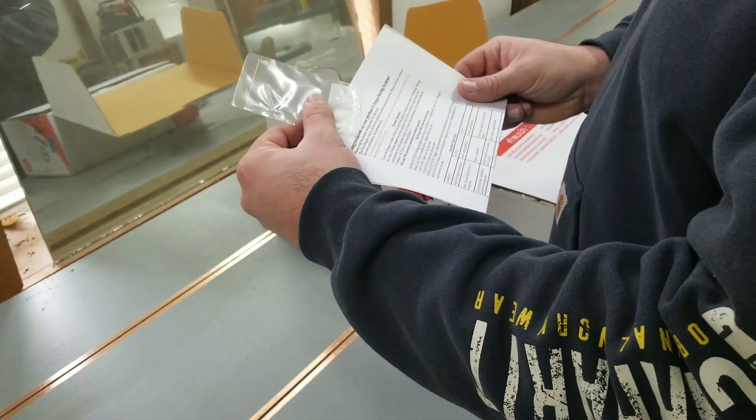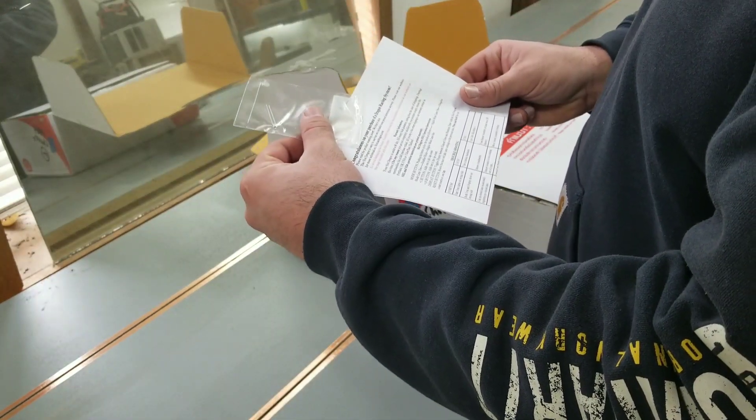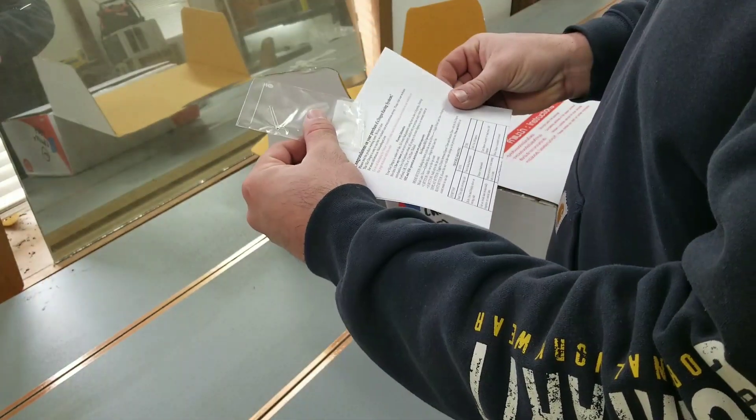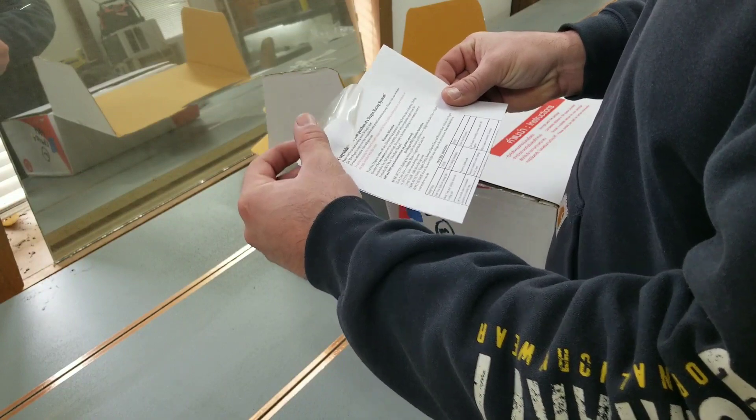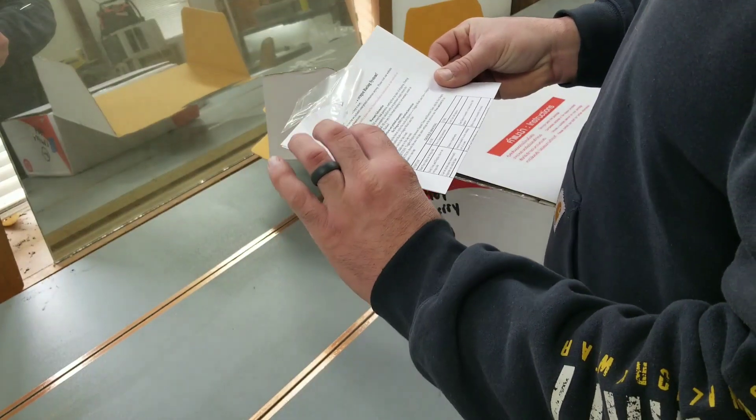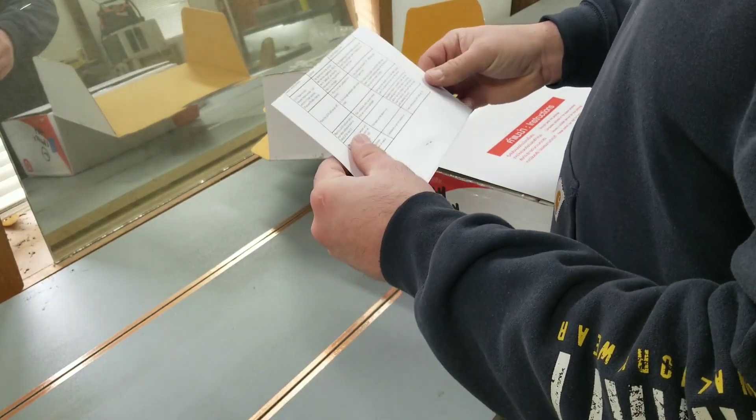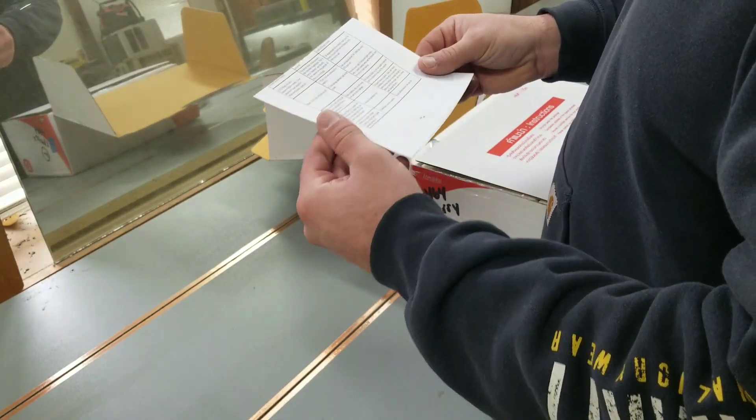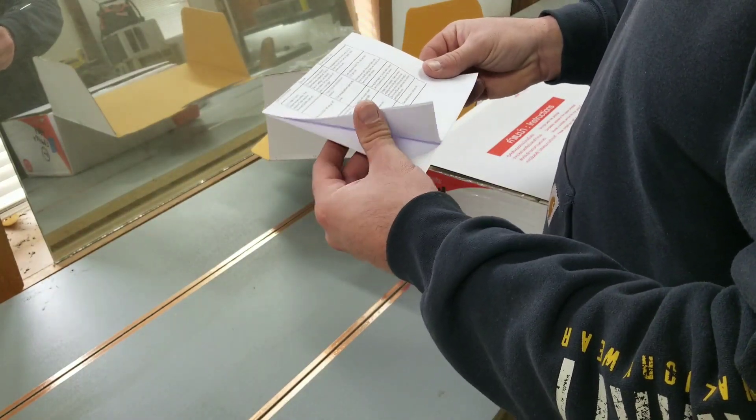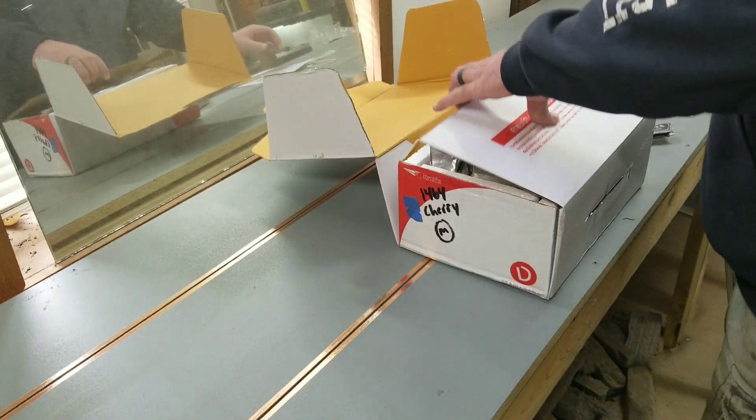So, congratulations on your purchase of your Dragon Racing System, blah, blah, blah. Basically, install instructions and all that stuff.